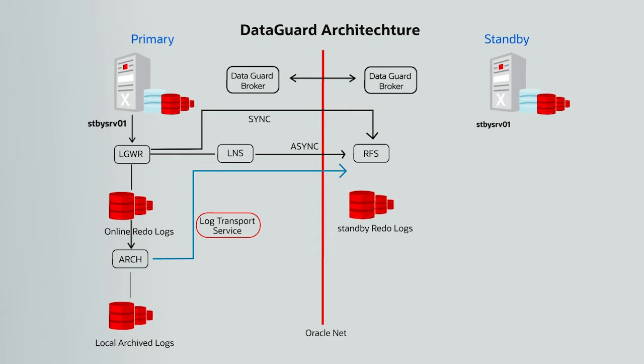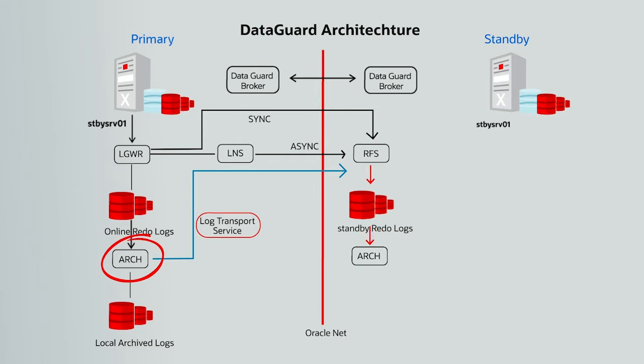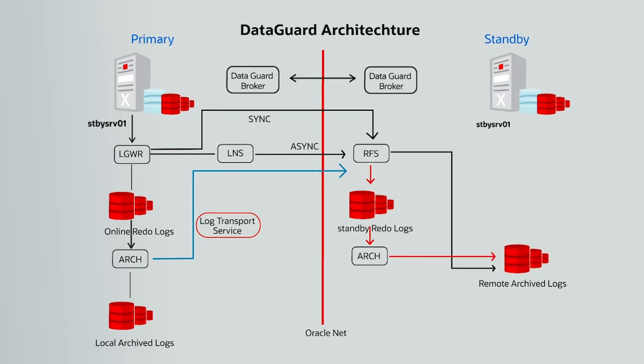There is also an archive or ARCH process on both the primary and the standby site performing the same function whenever a log switch occurs. That is, it generates archived log files from the online redo log, ORL, on the primary and standby redo logs, SRL, on the standby site.